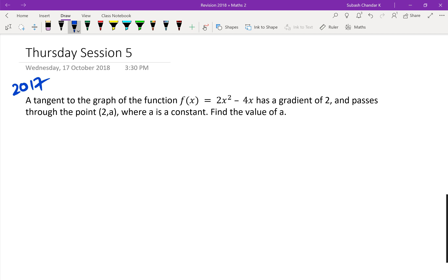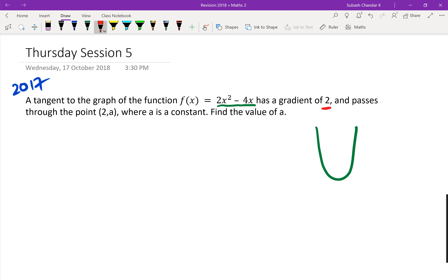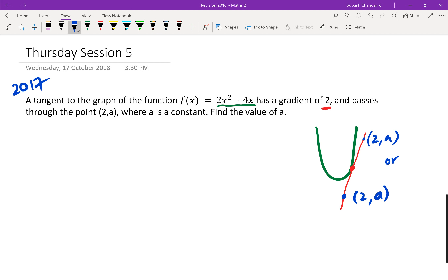At the moment you've got a tangent to the graph — the green part is your graph. It's a parabola, a positive parabola. It says there's a tangent with a gradient of 2, positive 2, so the tangent is going to look like this. It passes through the point (2, a) — we don't know where this tangent is, we just know it has a gradient of 2.